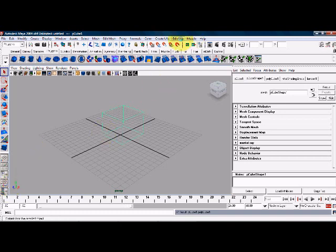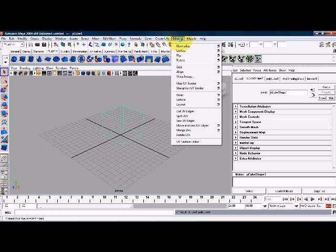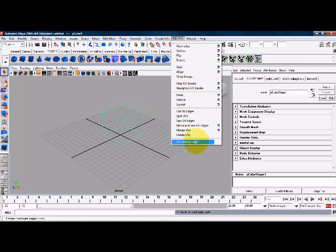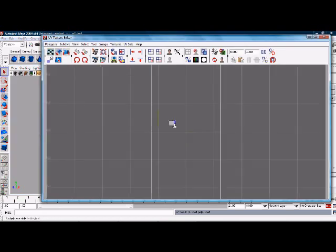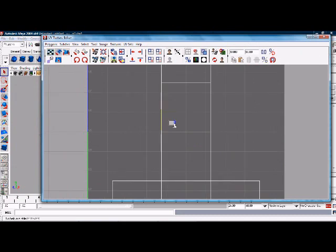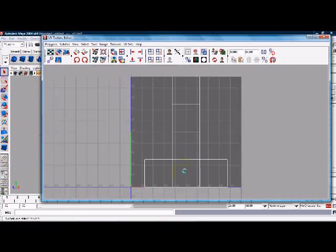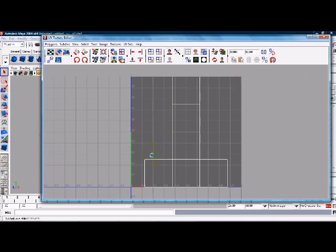Next thing we're going to do, we're going to make sure we have all our UVs correct. So we'll go to our UV texture editor. You can see that we have all our UVs unwrapped and everything, so it's ready for us to go. But right now, it's just a gray texture. We want to change that.